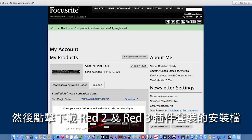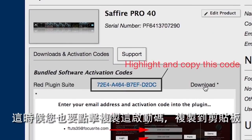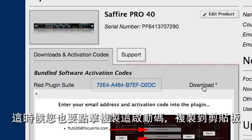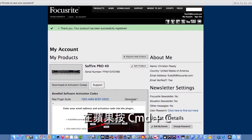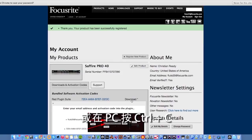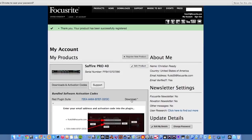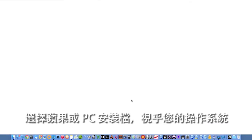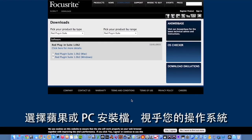Click to download the installer for the Red 2 and Red 3 plugin suite. At this point you should also click and highlight the activation code and copy it to the clipboard by pressing Command and C on a Mac or Control and C on a Windows computer, as you'll need this later. Select the Mac or Windows installer depending on which operating system you're using.